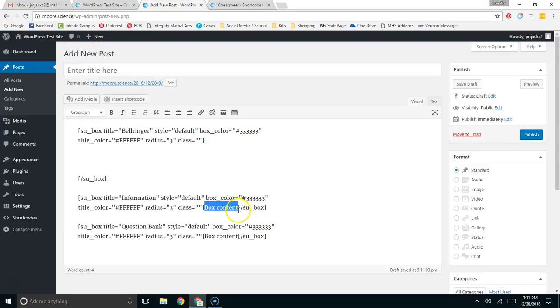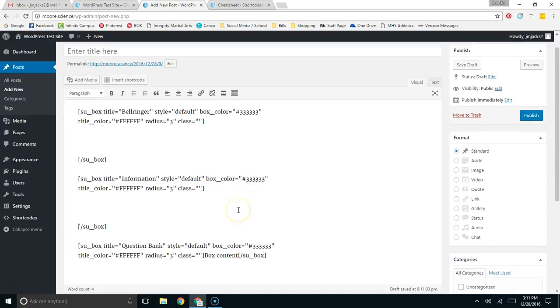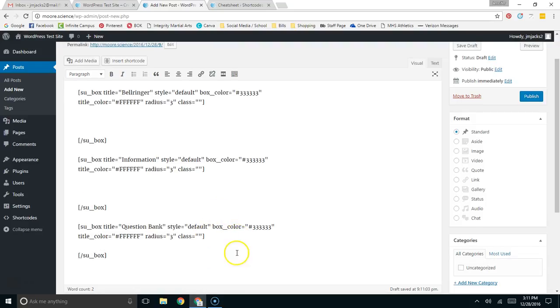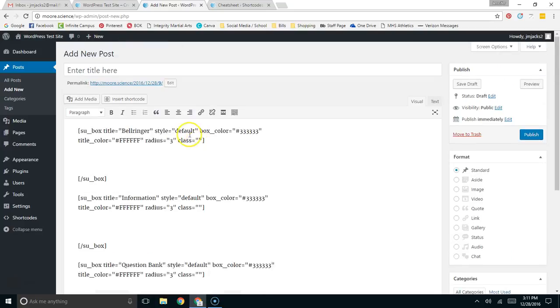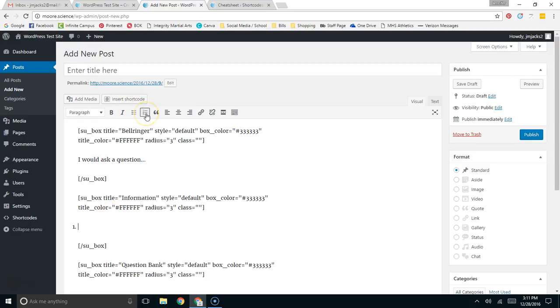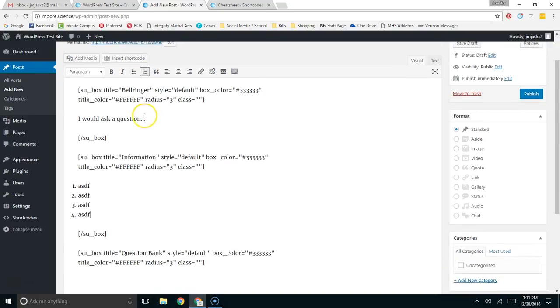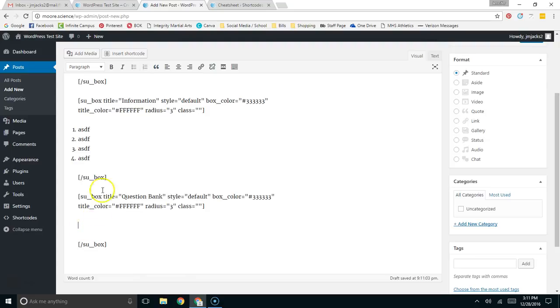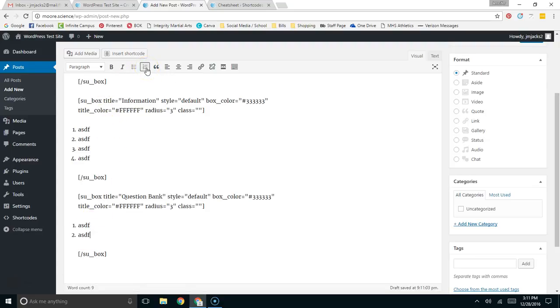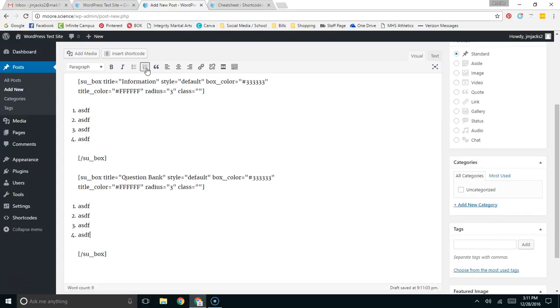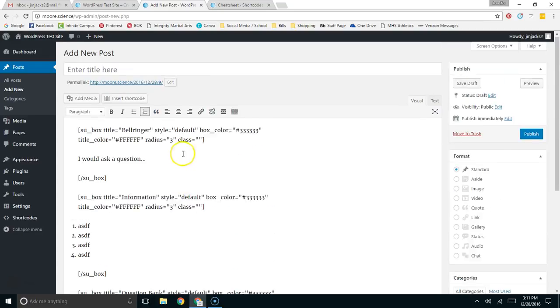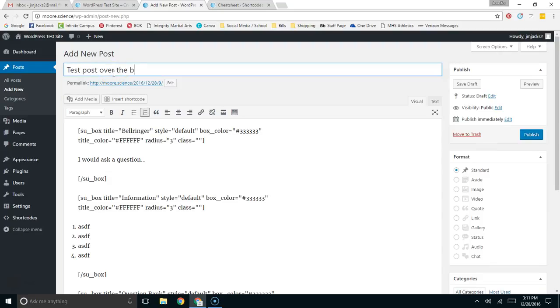The only other thing I need to do now is give these sections some content. And I'm not going to spend a lot of time going through the content. I'm just going to try to break it up so you can see the effect of it. So here in the bell ringer, I would ask a question. Here in the content, I might have five or six things that need to be going over. And down here in the question bank area, once again, I might have some more questions. So at this point, I'm going to give this a title. I'll just call this a test post over the box shortcode. I'm going to publish it.